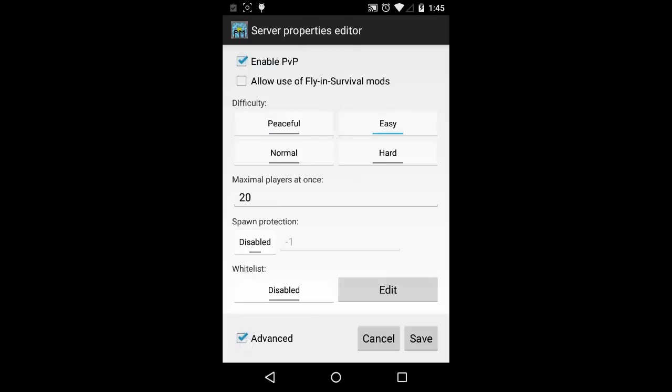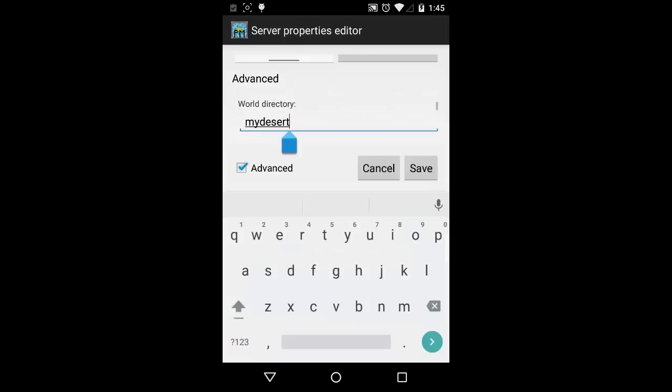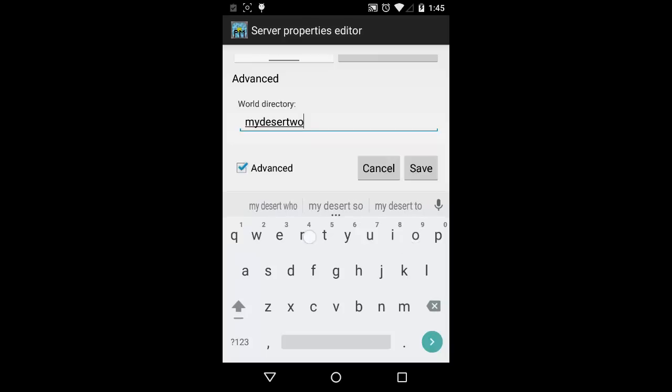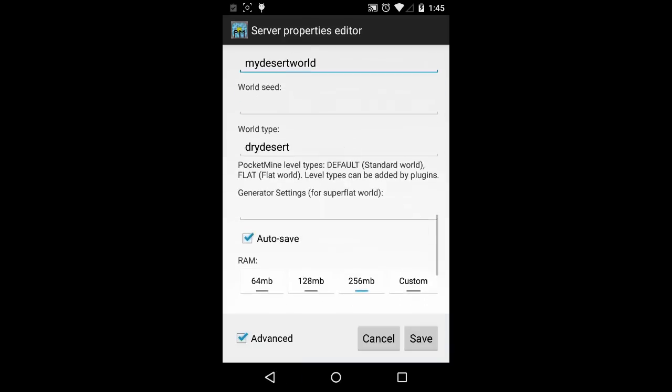In order to update the server to use custom generator, click the advance button then modify world type to use dry desert custom generator and world name to my desert world. Hit save, then we are ready to start the server.